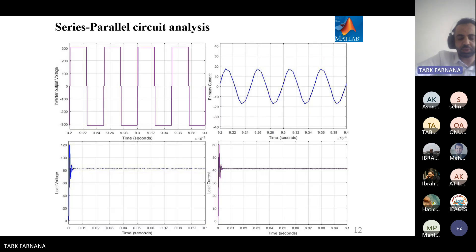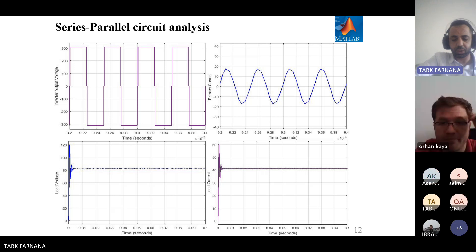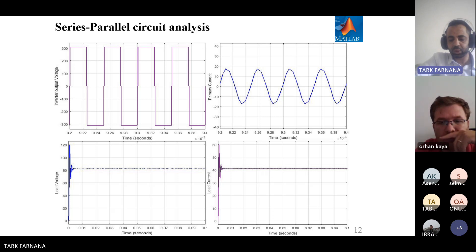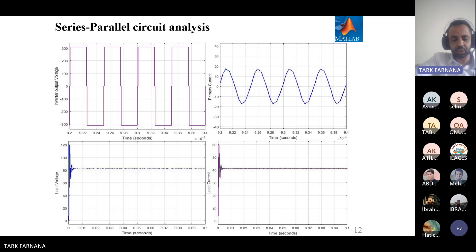This slide shows the series-parallel circuit analysis. On the left is the primary side showing output voltage and current, and on the right is the secondary side showing output voltage and current.